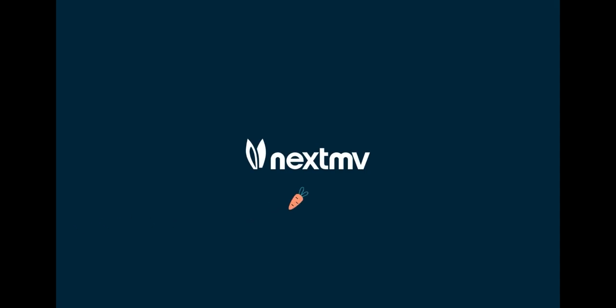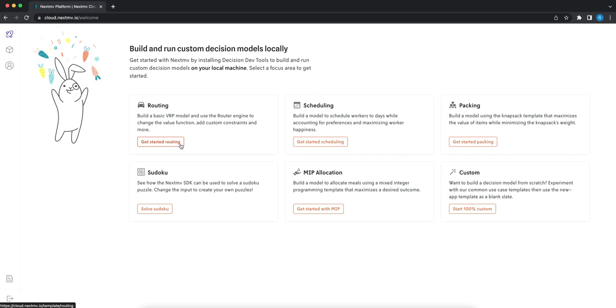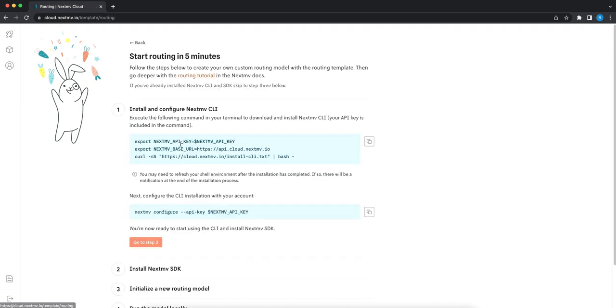Let's use Nextmv to build and run a decision model and get it into production in just a few minutes. Once you've logged into your Nextmv account, click on Routing. This page walks through the steps to get you set up.